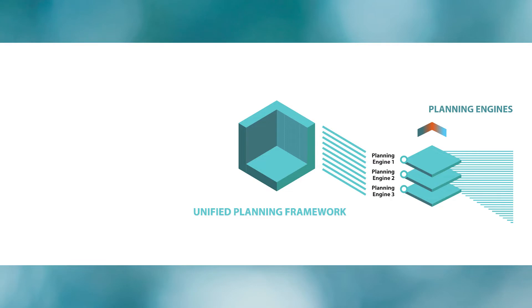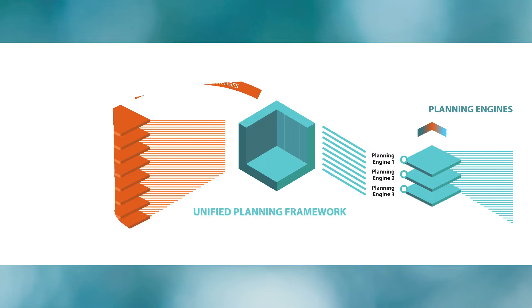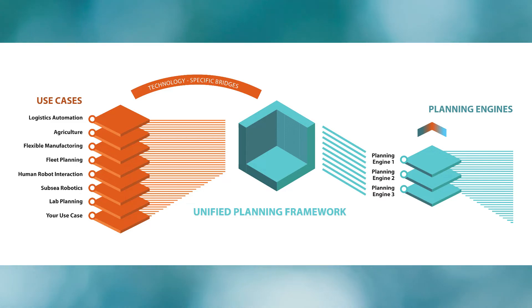For using the framework for a specific use case, one can either directly access its API or build on a technology-specific bridge that connects the framework with established technology from the application domain, for example a common warehouse management system.